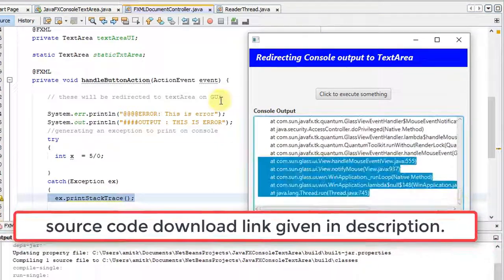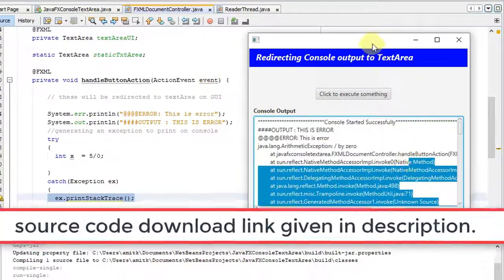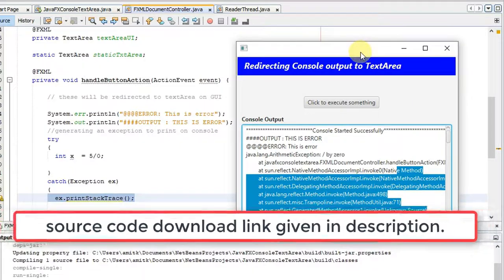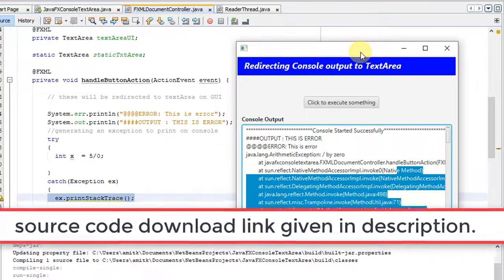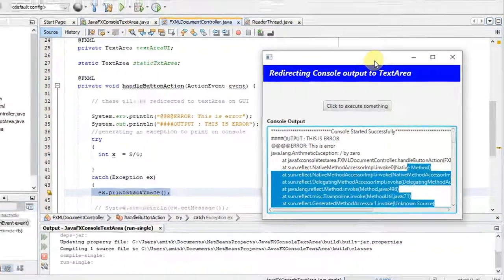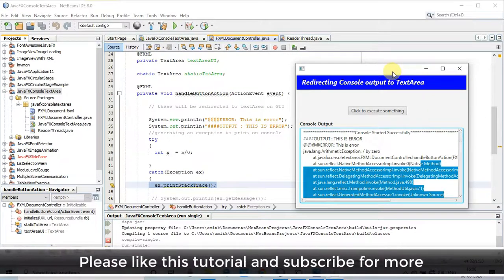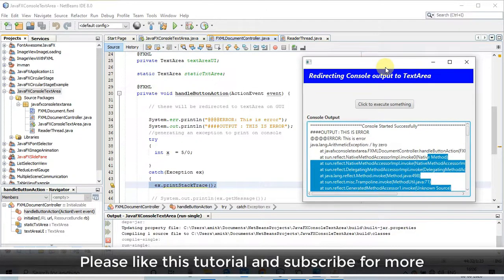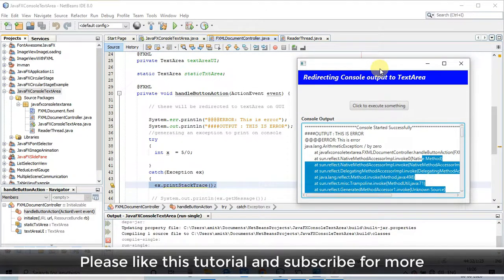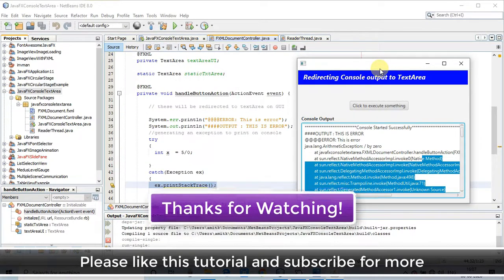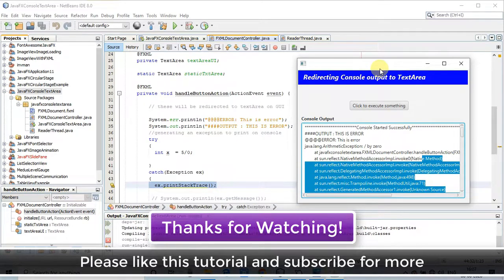All the code is available on the link in the description. Go there, copy the code, import it, and set up the project in your NetBeans IDE. Then you can do more practice, modify this, and use it in your JavaFX application. I hope you found this video useful. Please like this tutorial and subscribe to my channel or press the bell icon to get the latest video updates. Thanks for watching, Cool IT Help.